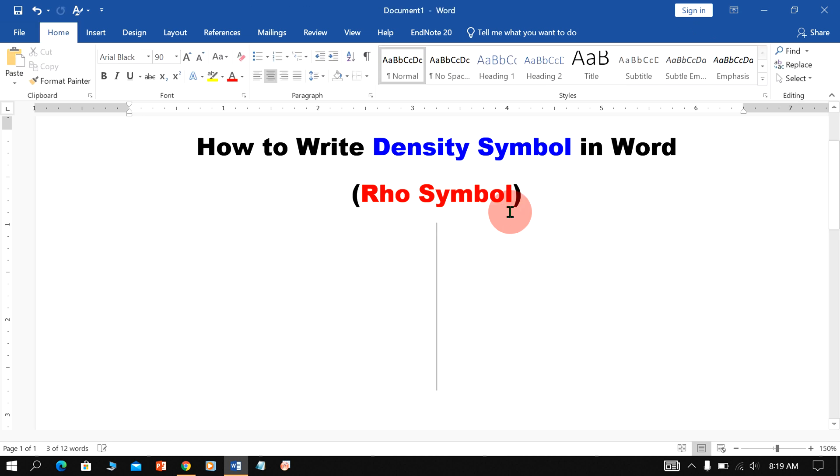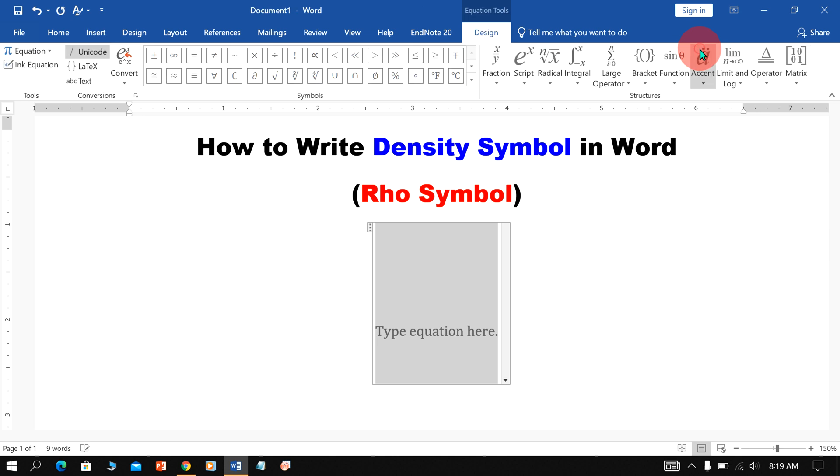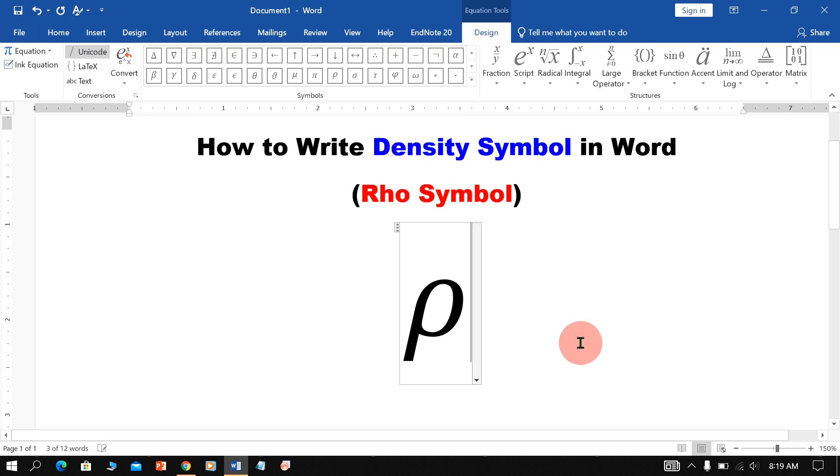Now if you don't want to do anything like this, go again to Insert option, click on Equation and you will see here the option of RHO, just click on it to insert the Density Symbol.